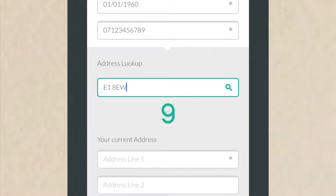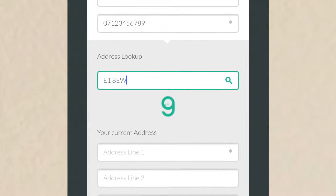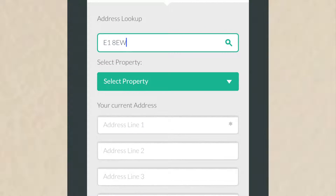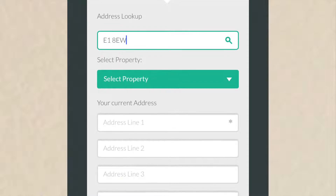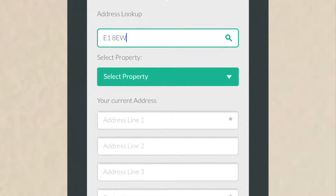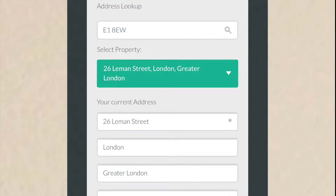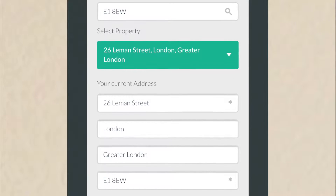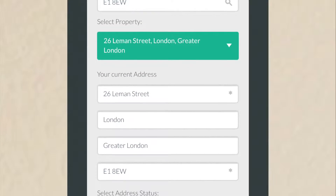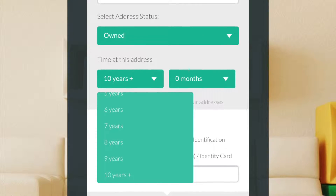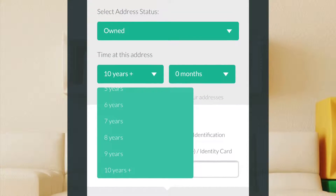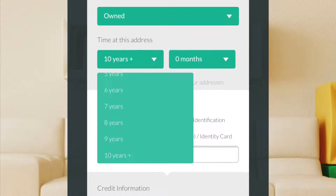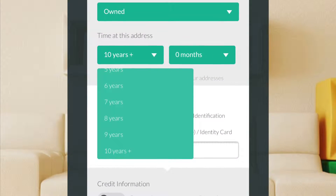You can search for your address by typing your postcode into the address lookup function and selecting your address from the drop-down menu. The address fields will fill in automatically. Alternatively, you can just type your address into those fields. You can also select your address status and time at this address by choosing the correct option from the drop-down menus.